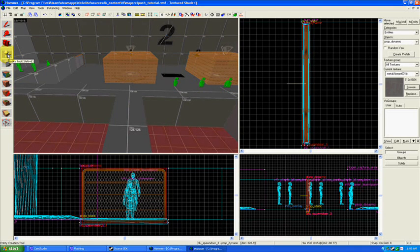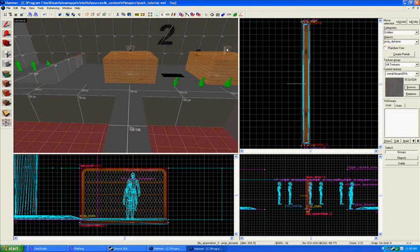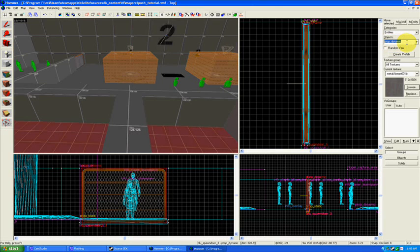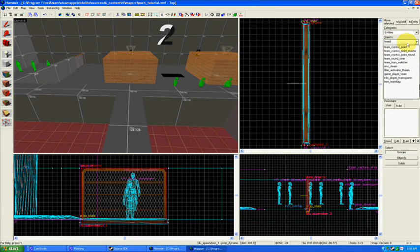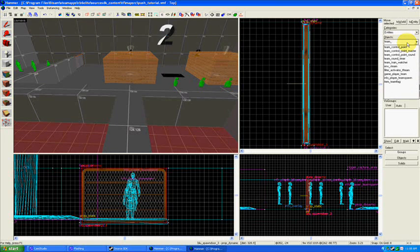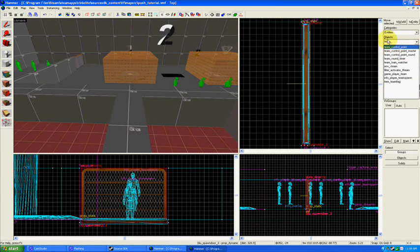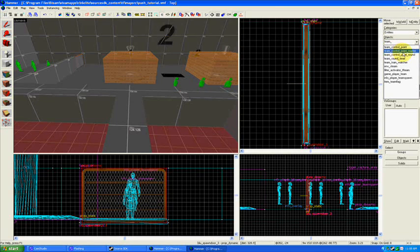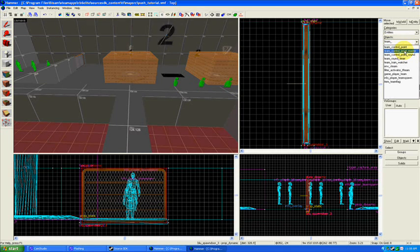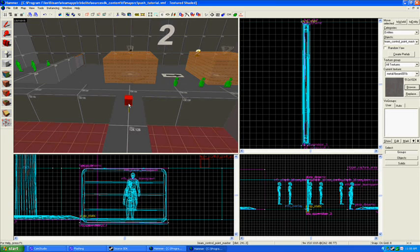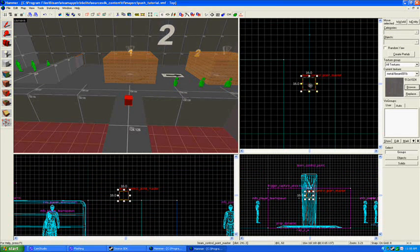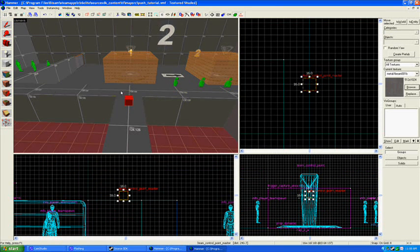So I'm going to need several different kinds of entities. We're going to be in entity tool mode right here, and we're going to select Team Control Point Master. It's right underneath Team Control Point. I've typed team and objects here. So I'm going to select a Team Control Point Master, and you need one of these on your map.